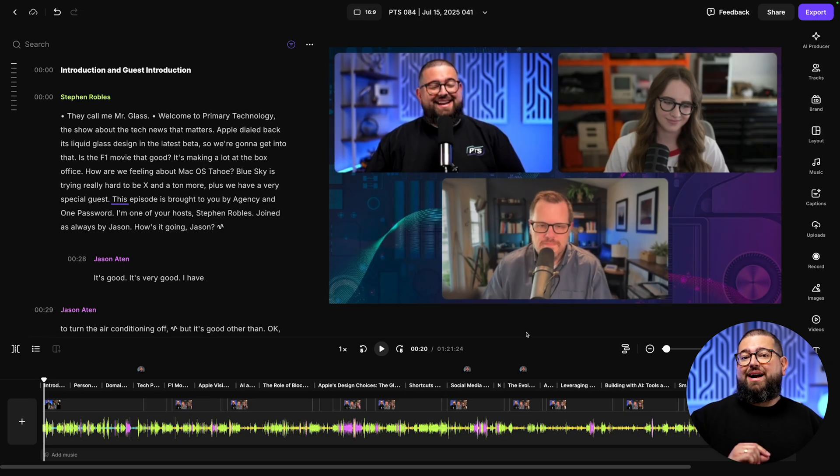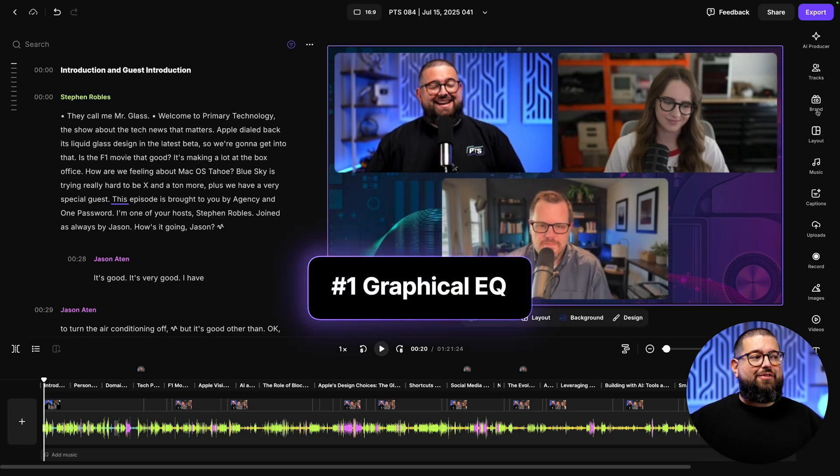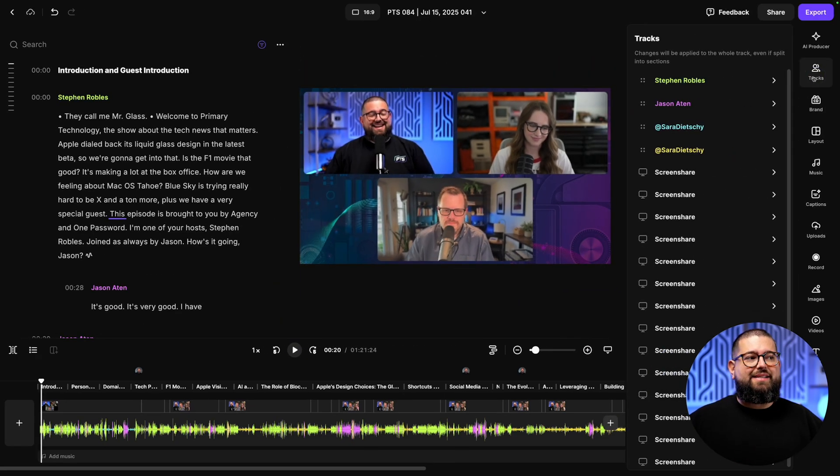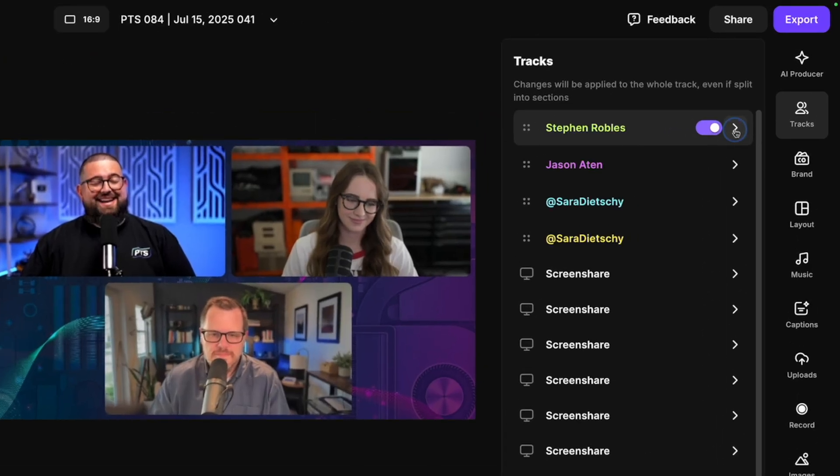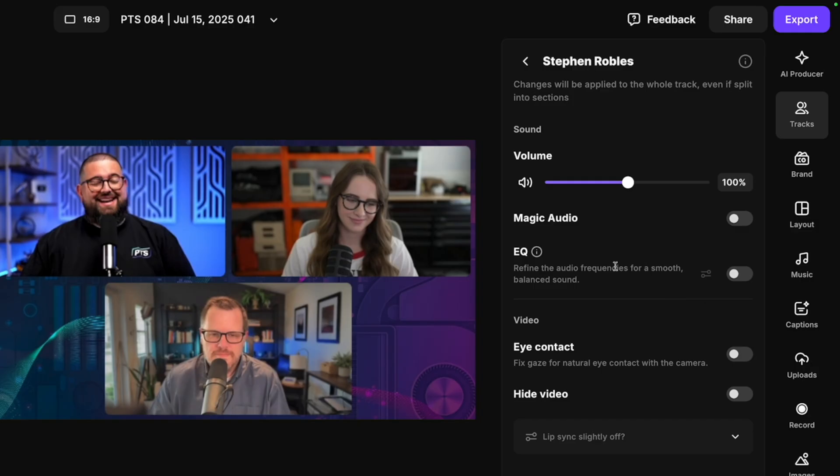Here in my Riverside account, I'm going to jump into a recent recording. The first tool I want to highlight is the graphical EQ. If you go up to the tracks tool here in the upper right, and then click one of the individuals, you'll have a volume slider. Magic Audio is right underneath that, which removes background noise and makes any microphone sound studio quality.